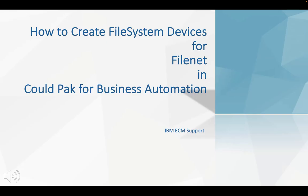In this MicroTV, we will see how to create file system devices for FileNet in CloudPack for business automation.